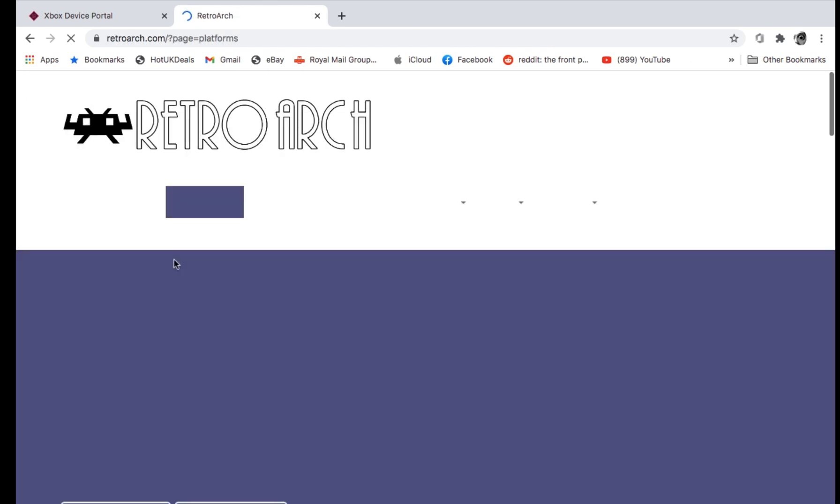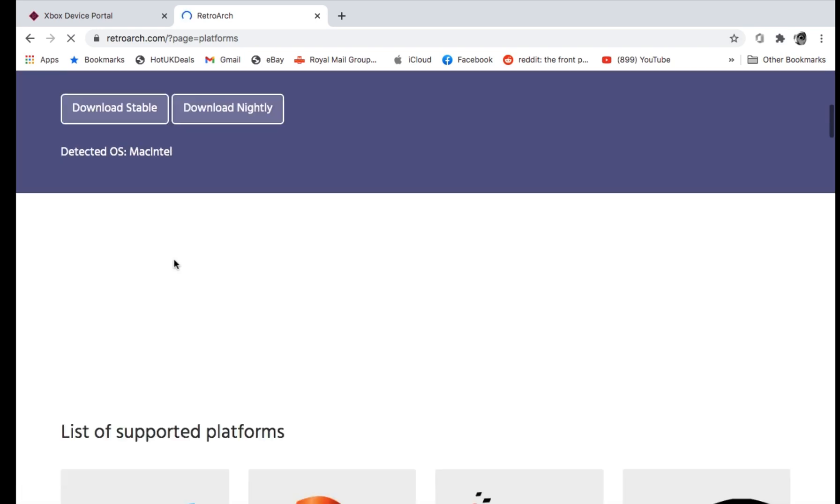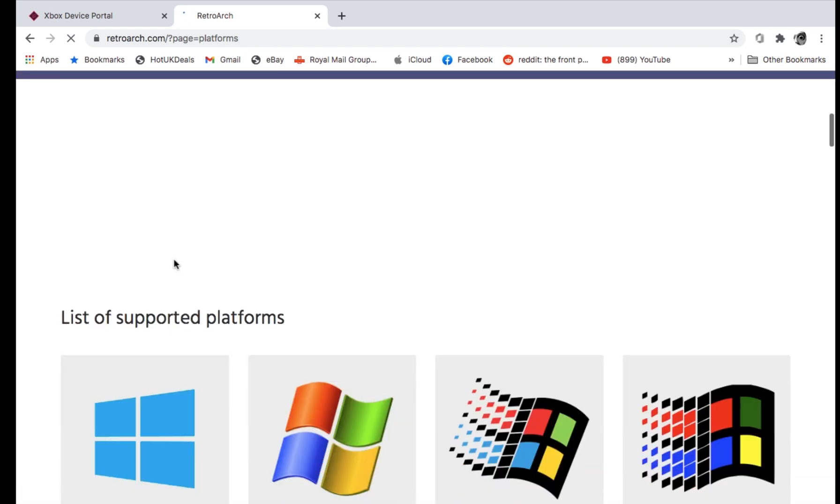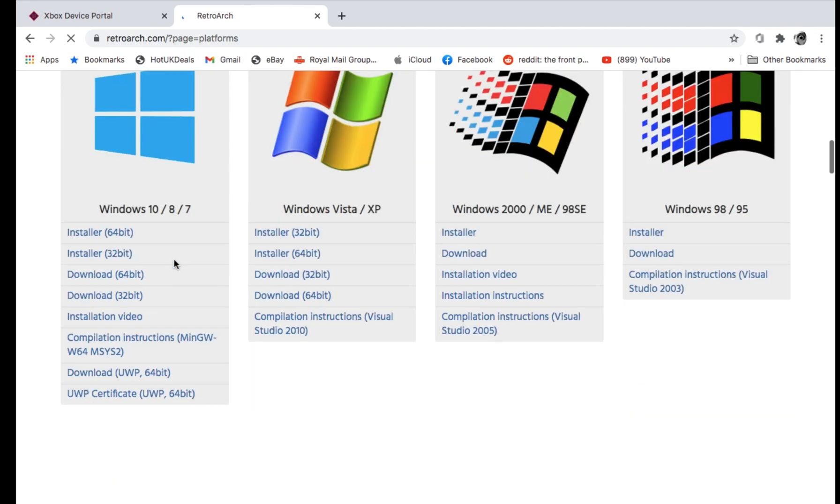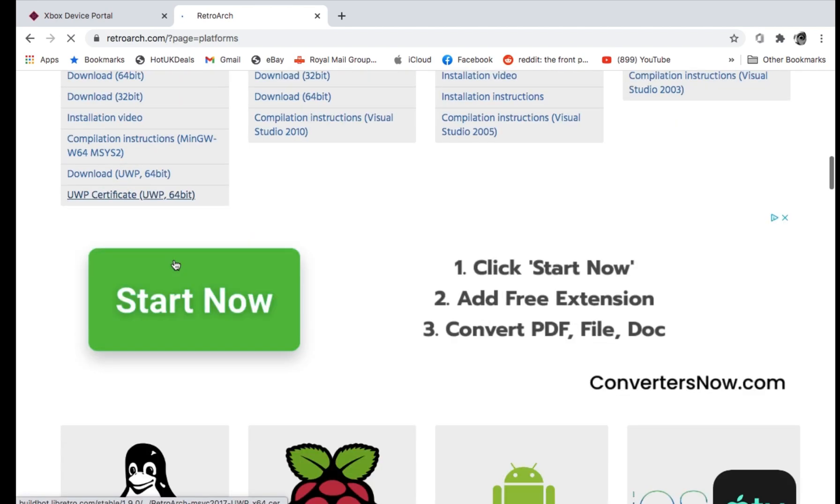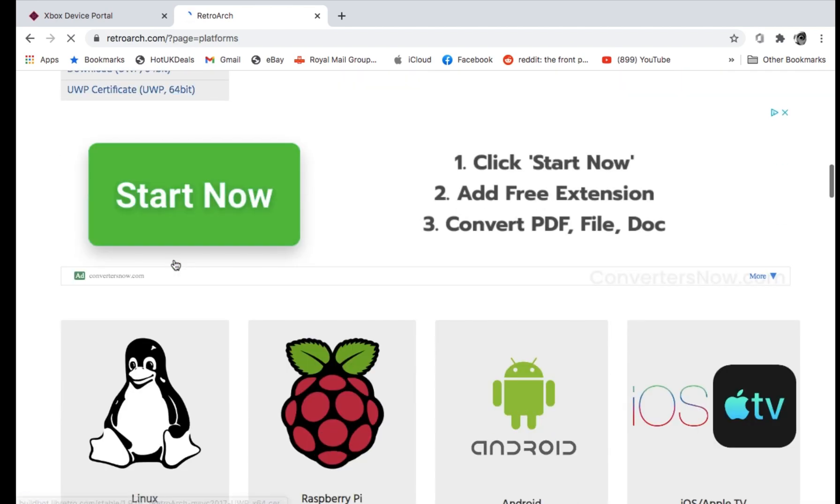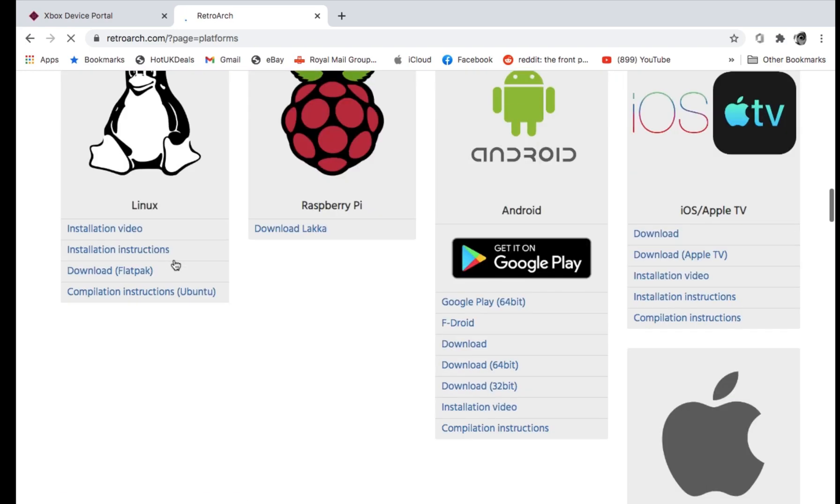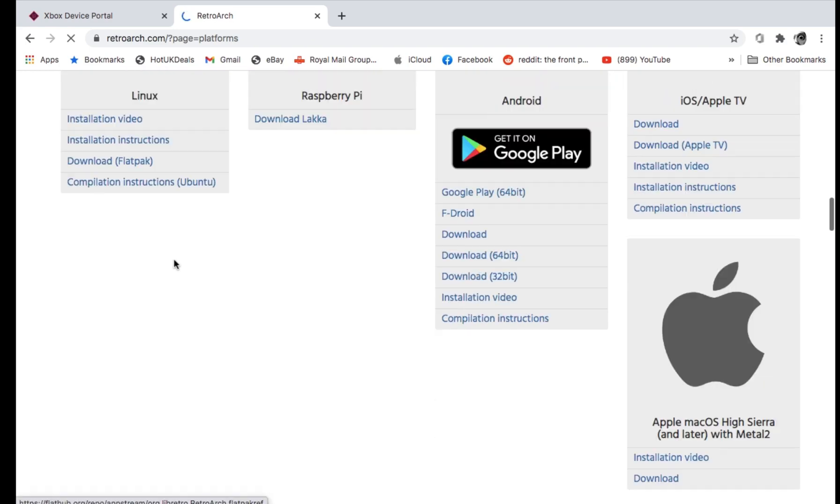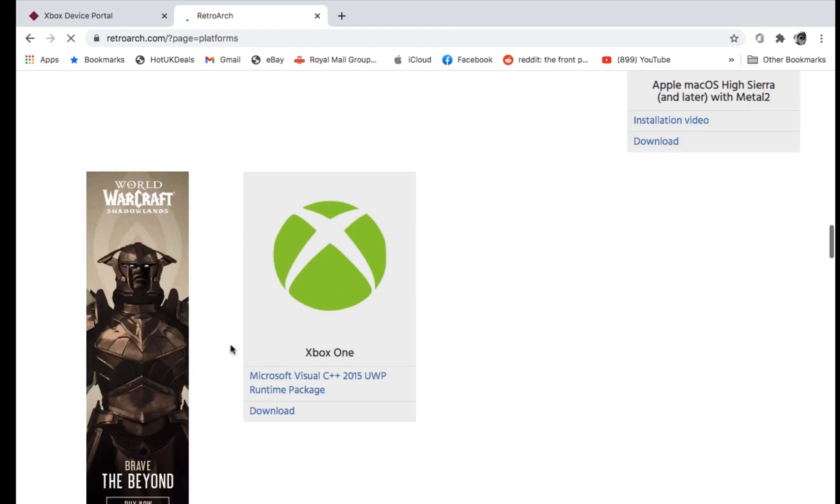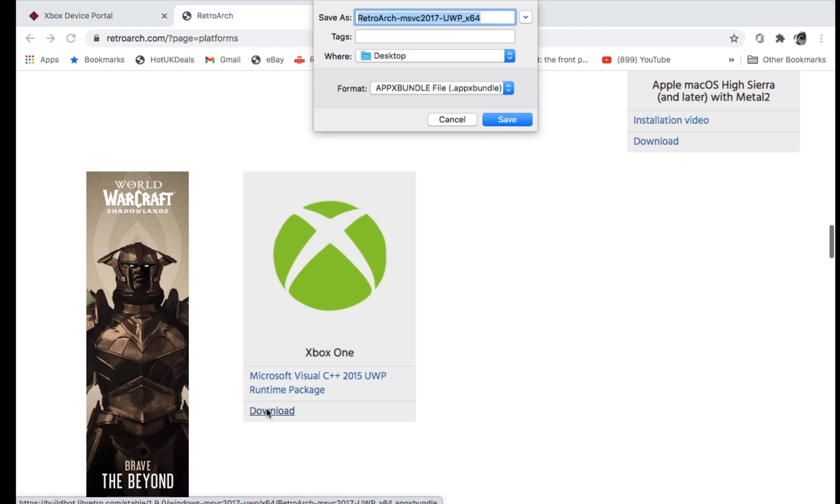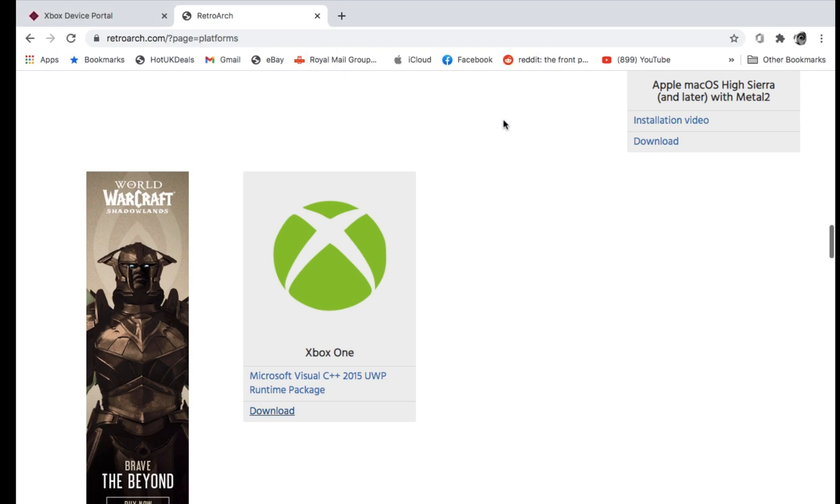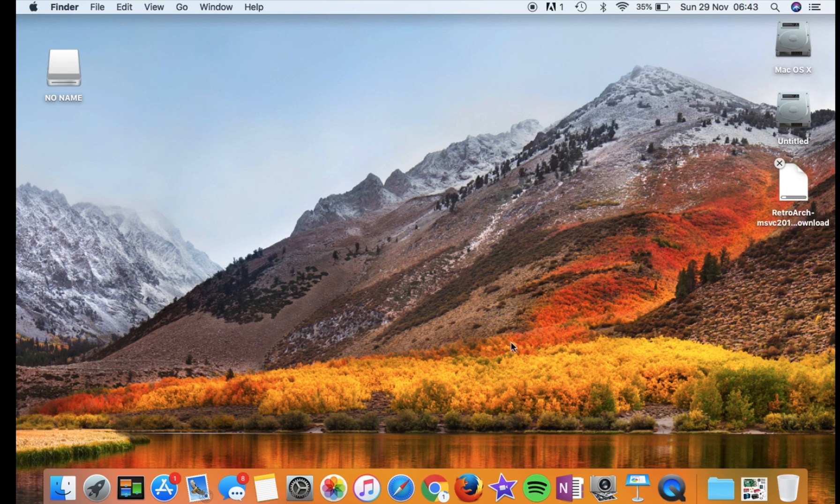So RetroArch is a multi-game emulator and this works on loads of different things, but you need to download the right version. So you can see as I scroll down, this will be quite jerky because I'm using my screen capture device on my Xbox and this is my 10-year-old Mac. So Xbox One, there you go. So click on download. And it doesn't matter where you download it to. I'm going to download this to the desktop. So we can have a look at the desktop now, and we can see that it's downloading.